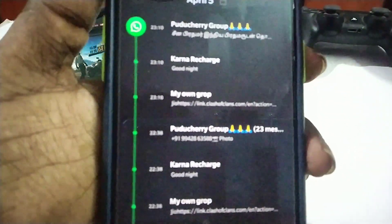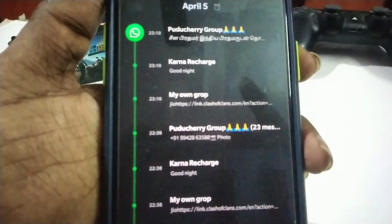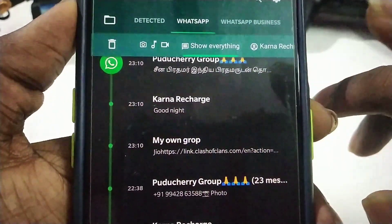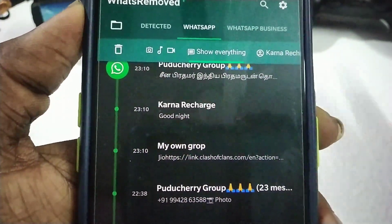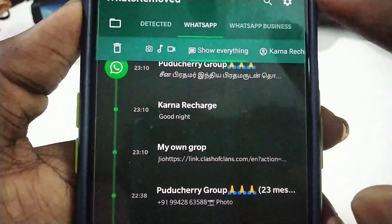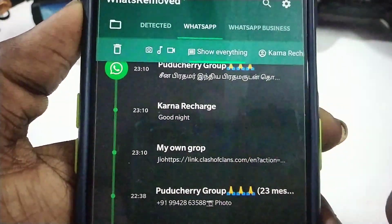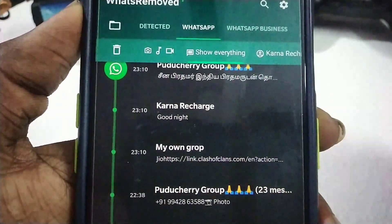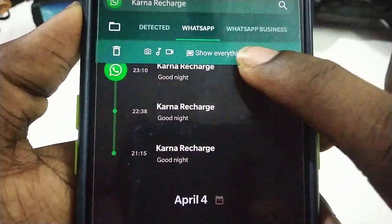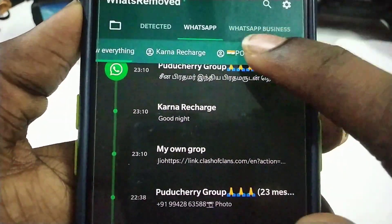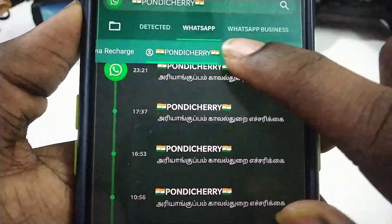There are many options on the app. You can find a good person and connect with others using WhatsApp.